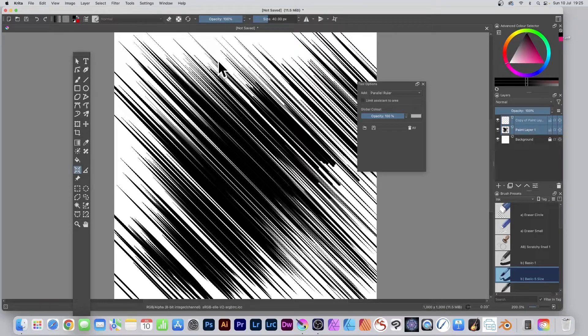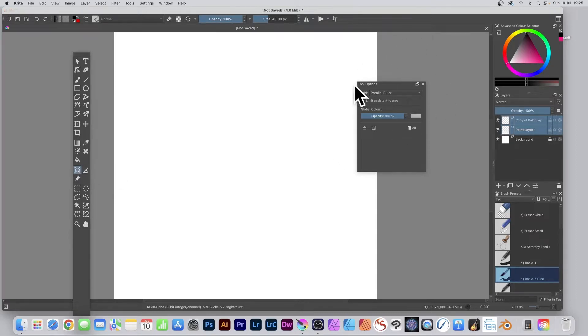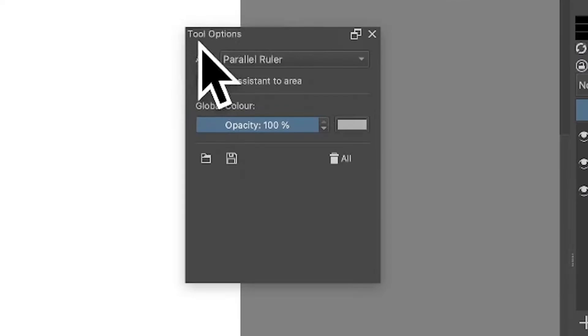How to create multiple parallel brushstrokes in Krita. Go to the assistant tool, you can find that in the tools panel. Select that tool, then go to tool options.